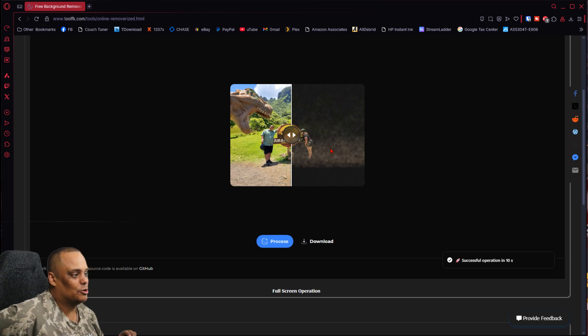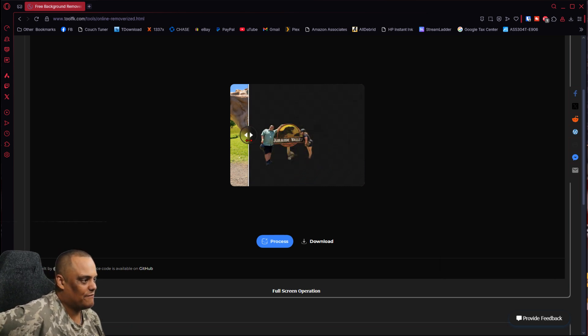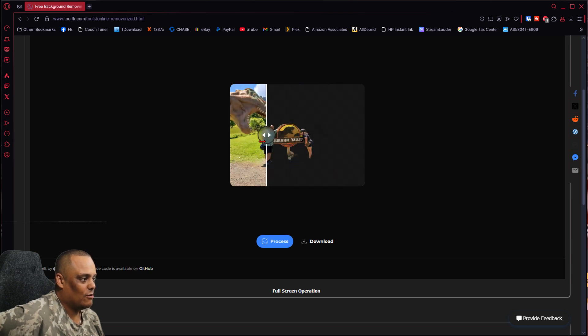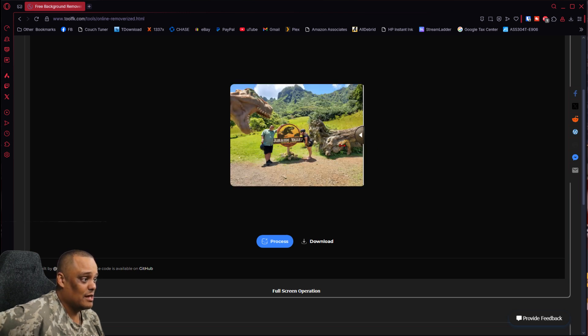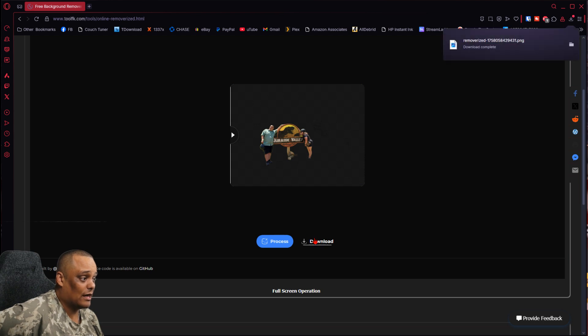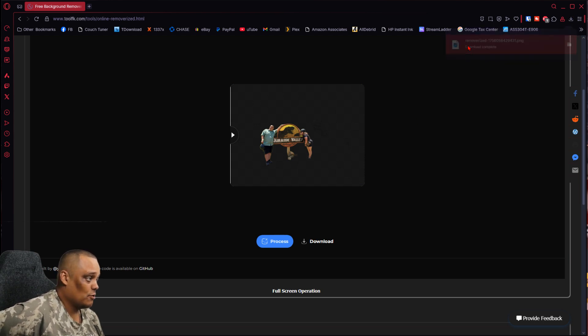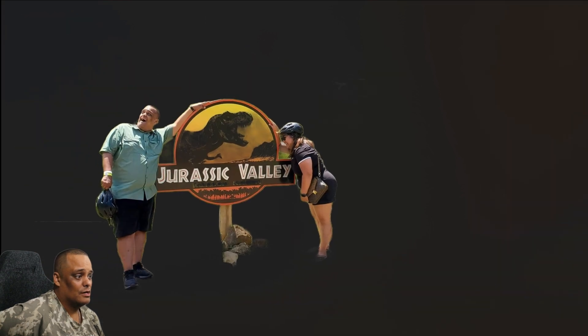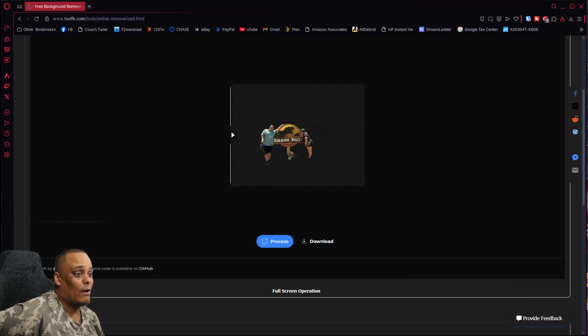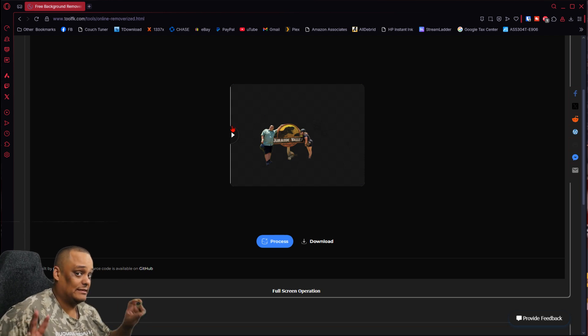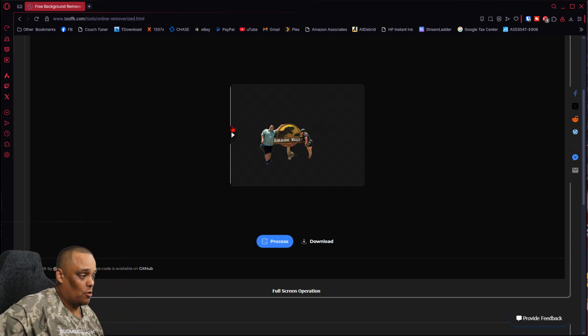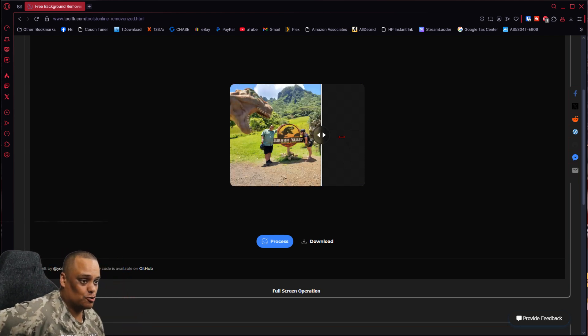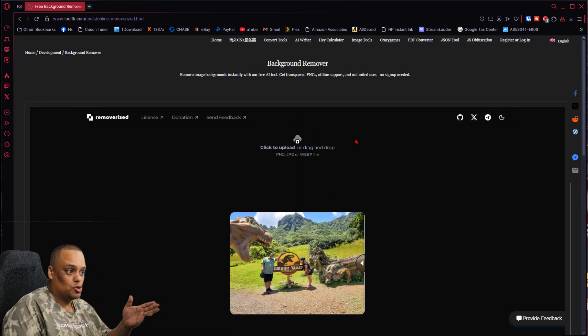So they're going to remove the background. There you go, so it has my wife and the Jurassic Park logo there with me in there too. See how it works? You can see both of them. If you want it, all you have to do is click download and boom, I have it right here. If we open it up, you see the picture's background is removed. There you go, pretty cool. Just me and my wife in Hawaii at the Jurassic Park scene that they did in Hawaii. Basically the whole Jurassic Park was in Hawaii.